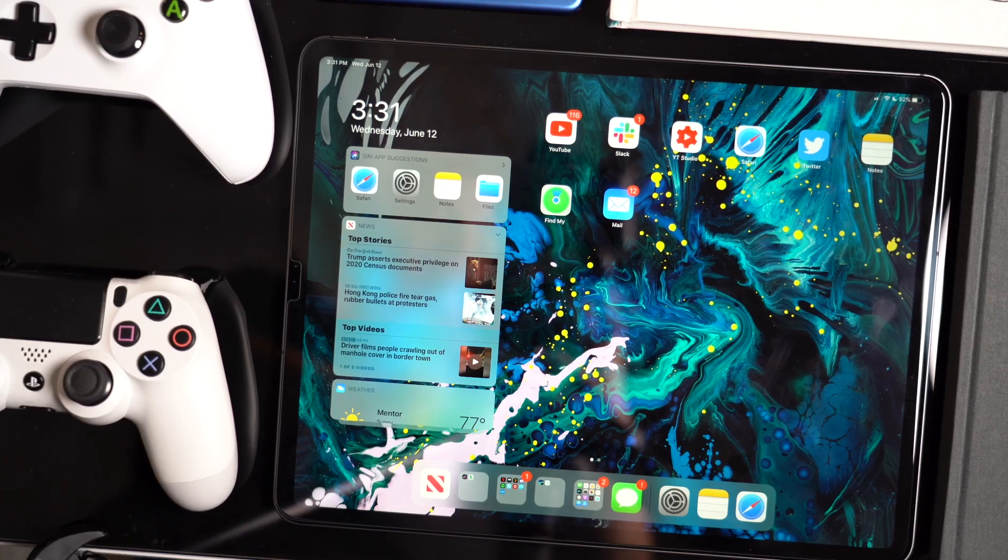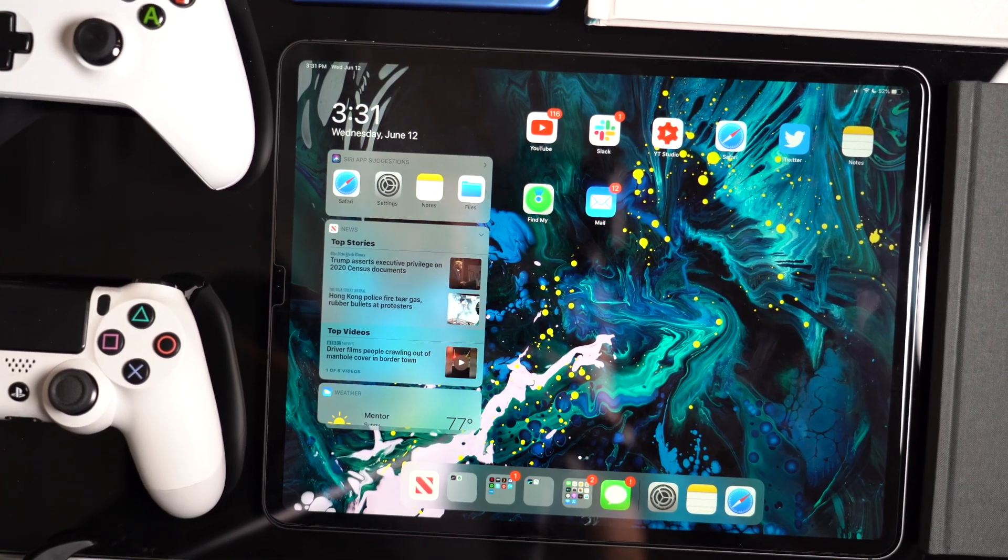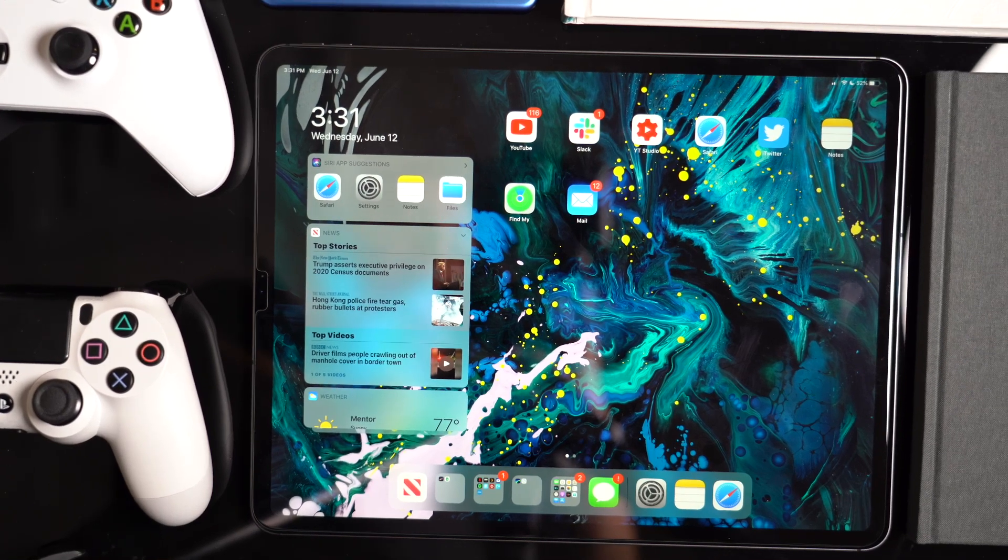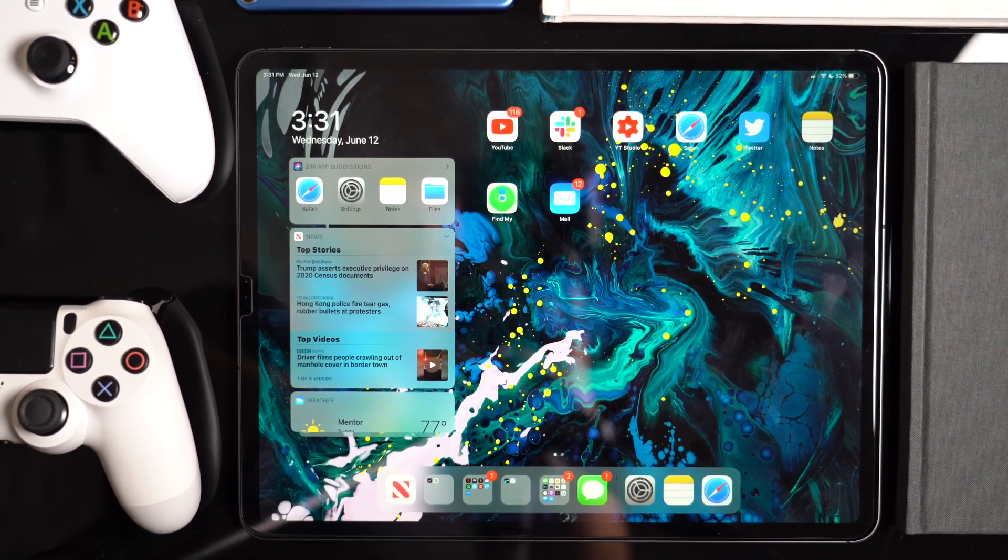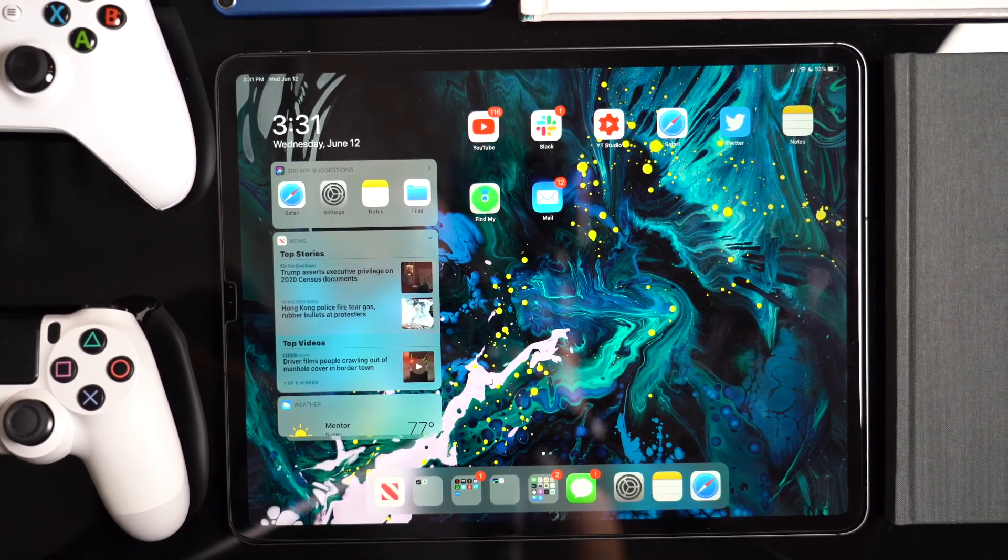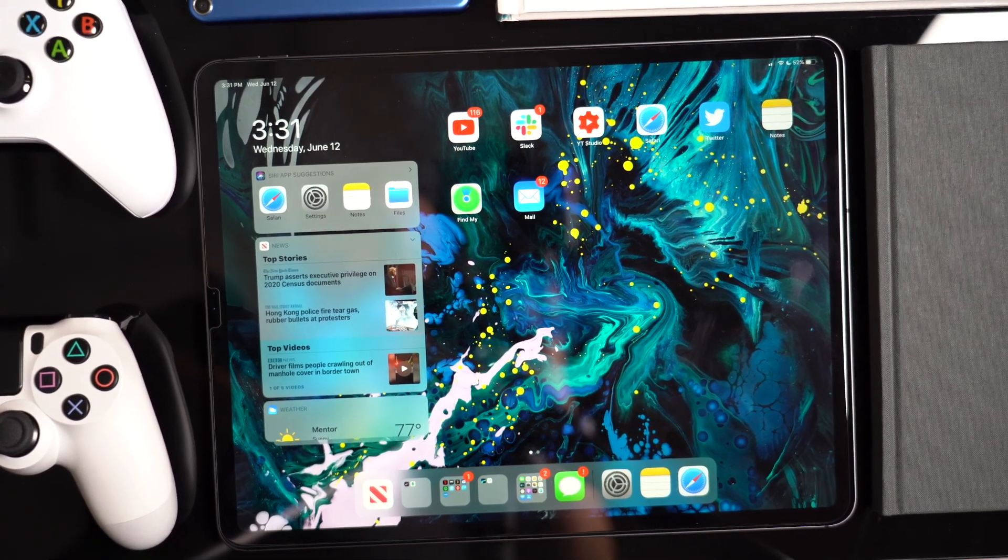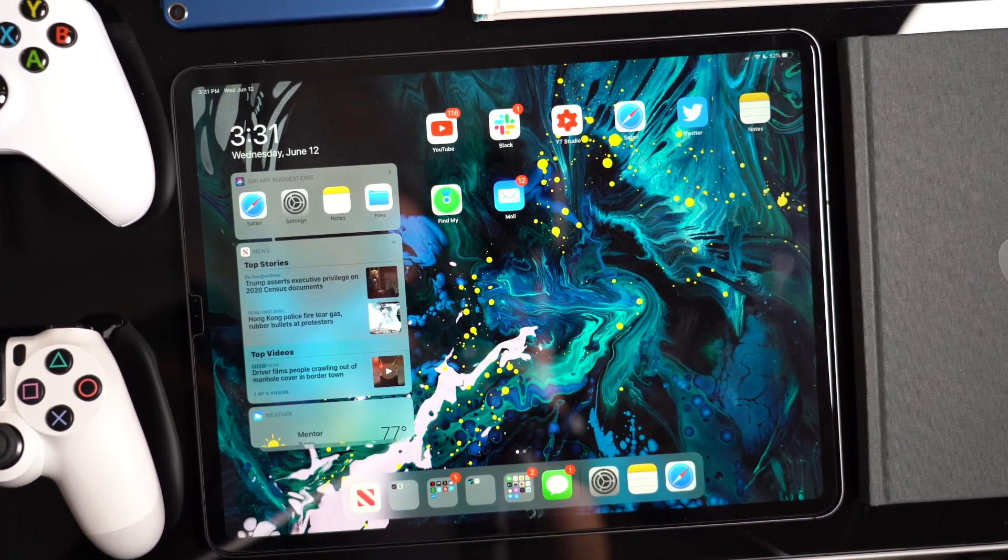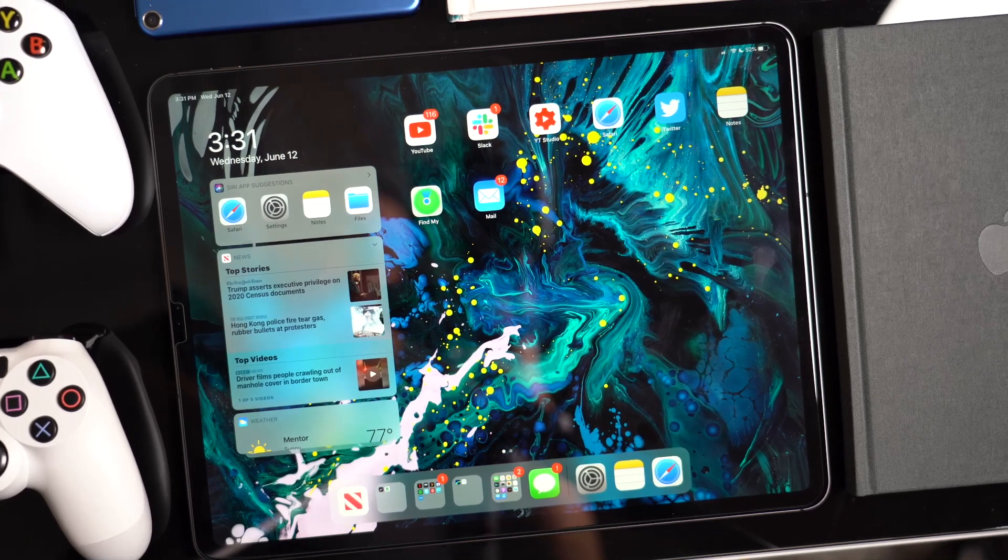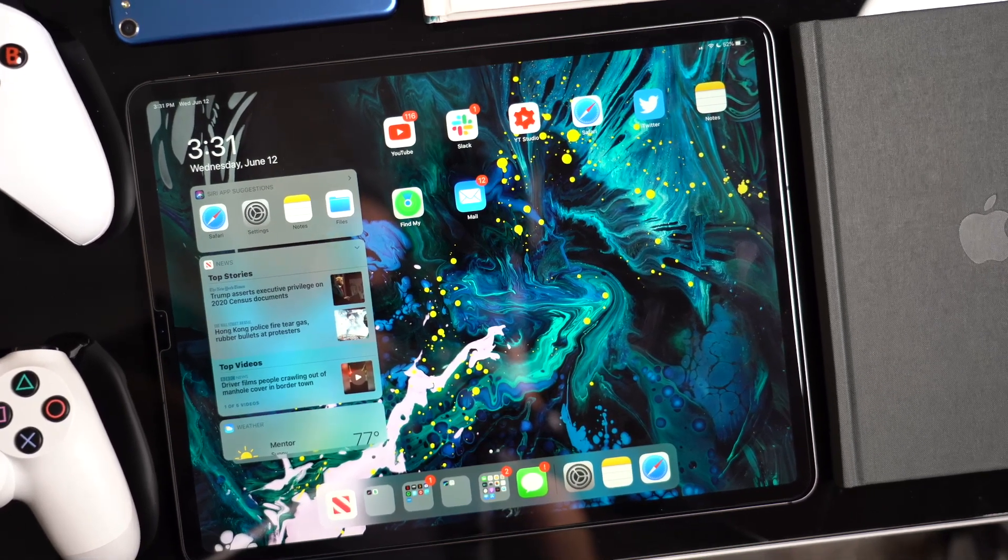Last week at WWDC, Apple announced the new operating system for the iPad called iPadOS. Alright, well, it's really just iOS 13, but with some exclusive features specifically made for the iPad. And so in this video, we're going to go hands-on and see what's new in iPadOS.